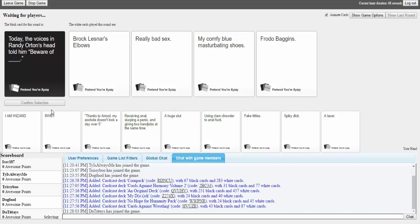But oh no, these are all really good actually. Except Frodo Baggins. Fuck Frodo. I should have died.